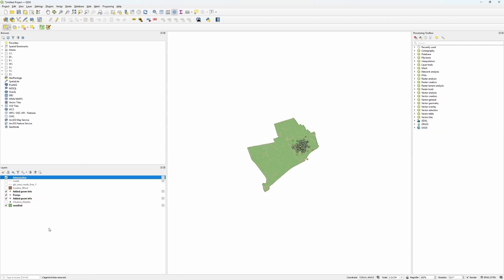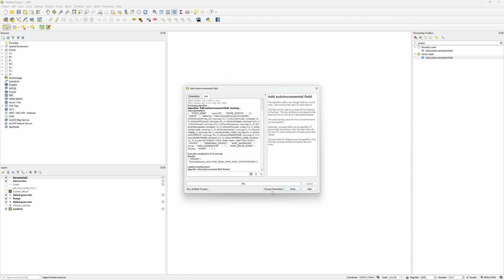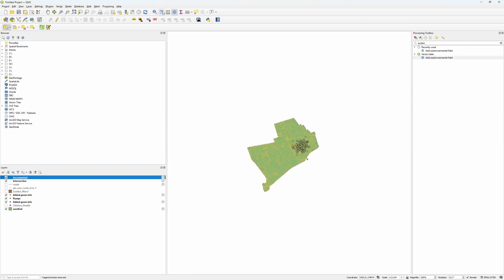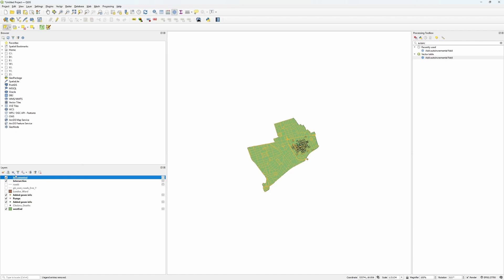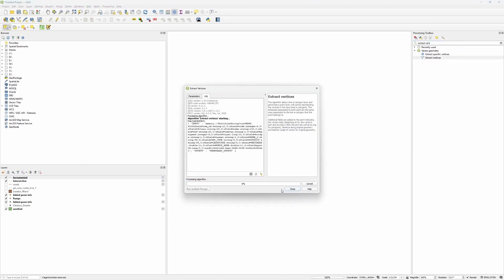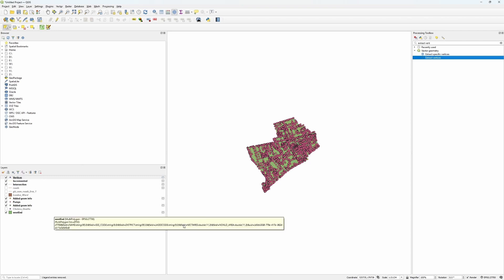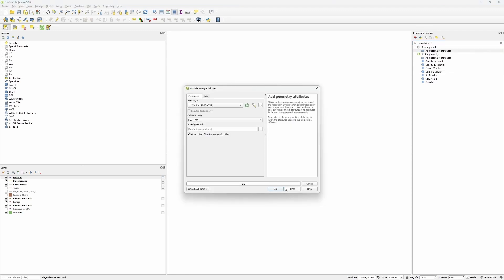Next up, we want to run the QGIS equivalent of a Connectivity SOP so we can have a nice ID attribute for each road, which will help us recreate them later in Houdini. That is called Auto Incremental Field — let's call it 'part_id' and run. You'll notice that everything here is still lines, and for our transfer into Houdini we only want the individual coordinates — essentially points, not prims. We get those points with the Extract Vertices tool. Then, as before, we run Add Geometry Attributes to get those X and Y coordinates.